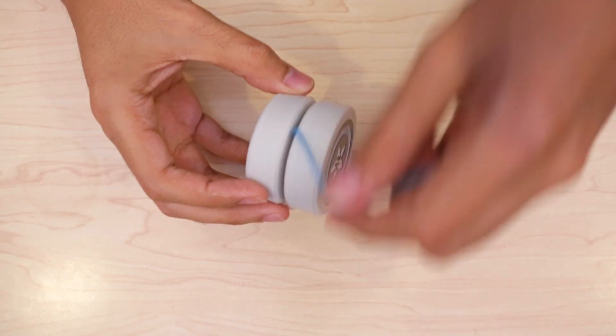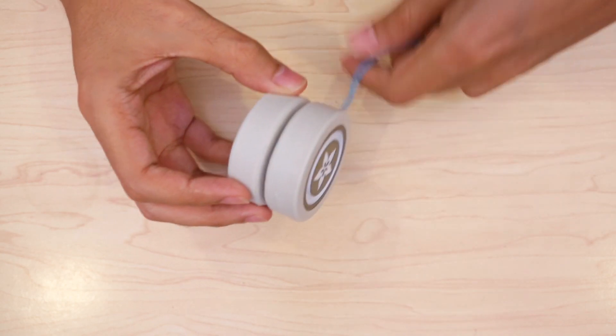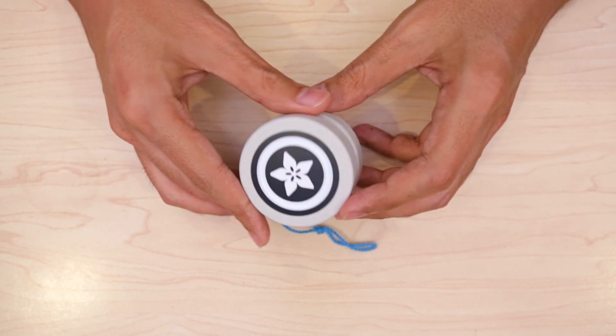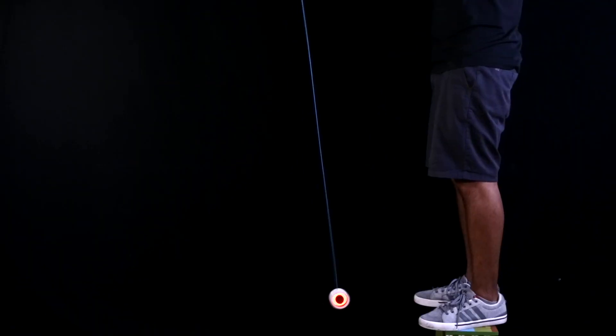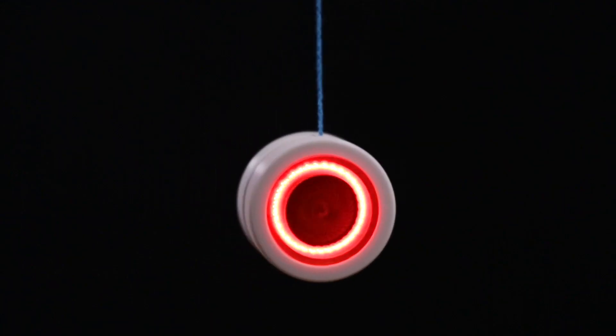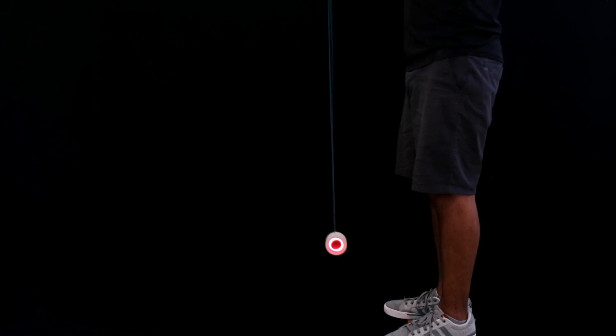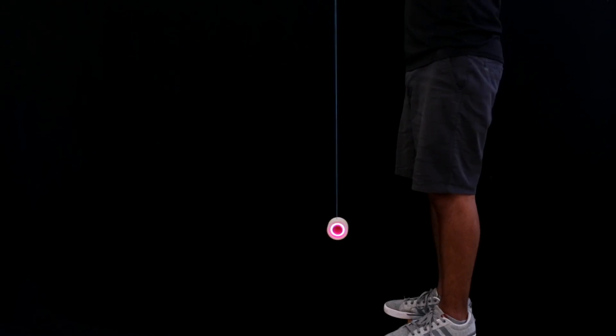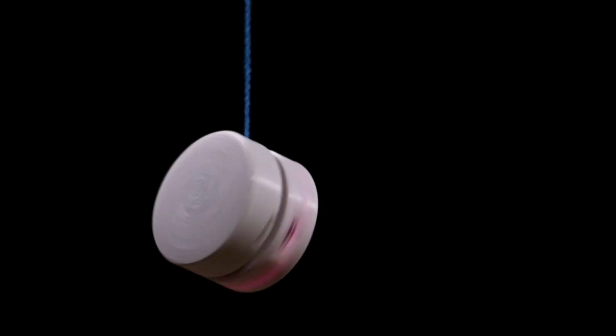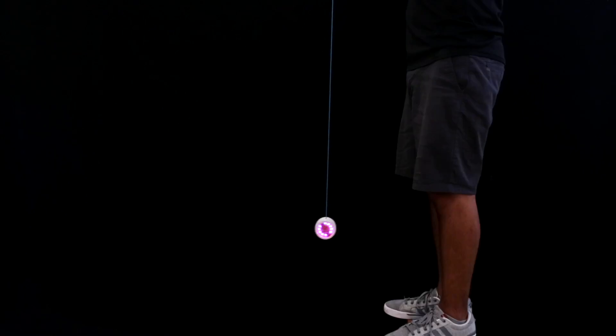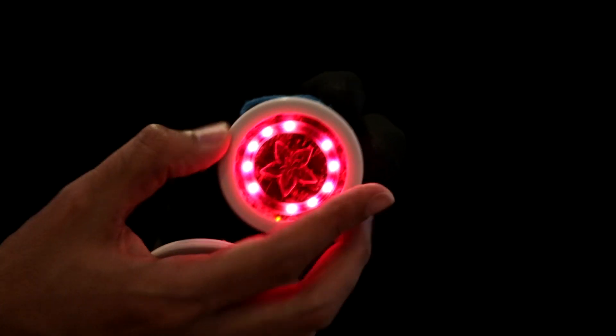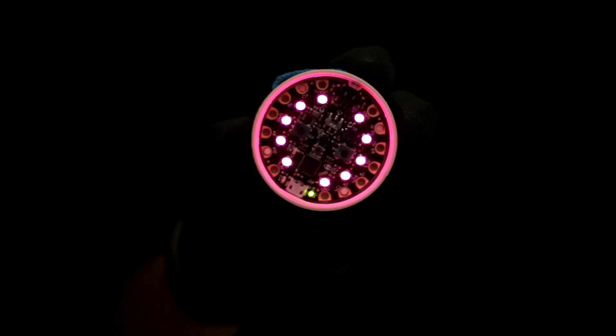Lastly we can wind up the yoyo string and that's pretty much it. Now you can give it a quick test spin and see if everything is balanced. I was able to get it to sleep for about 4 seconds before it came to rest. And it's easy to switch out the cover since they're just twisty tops.